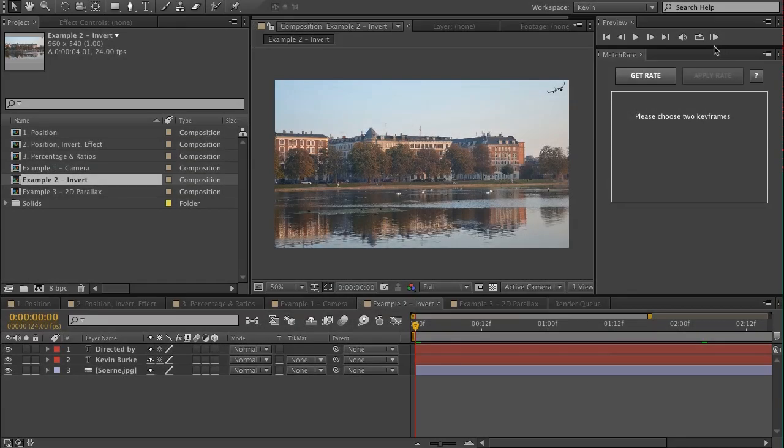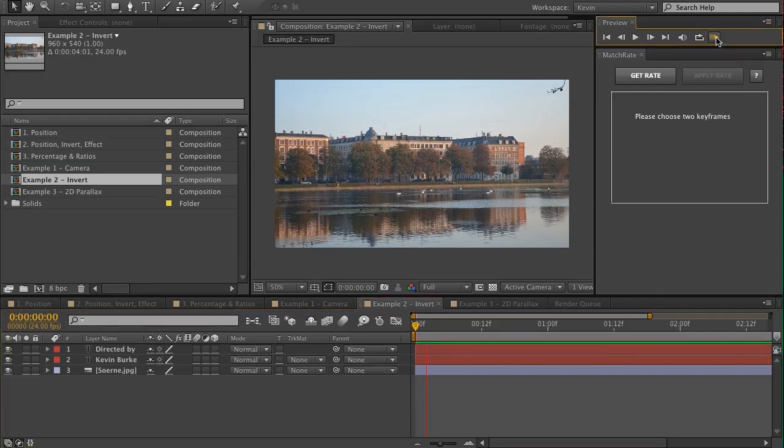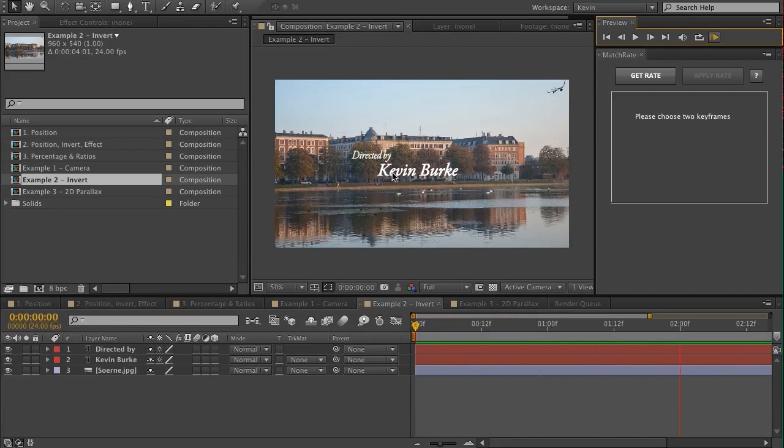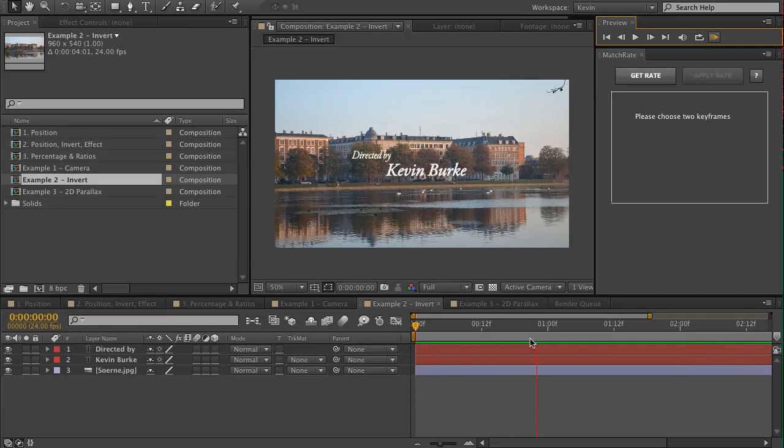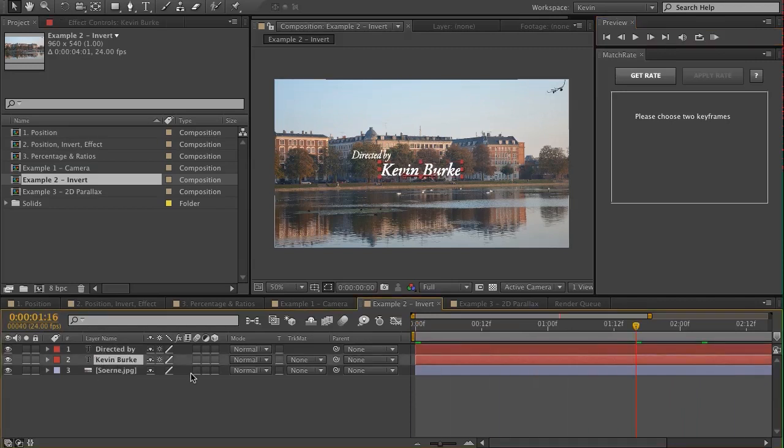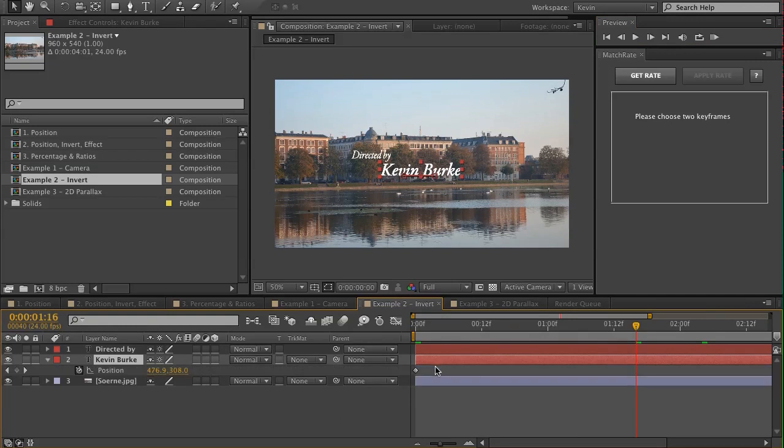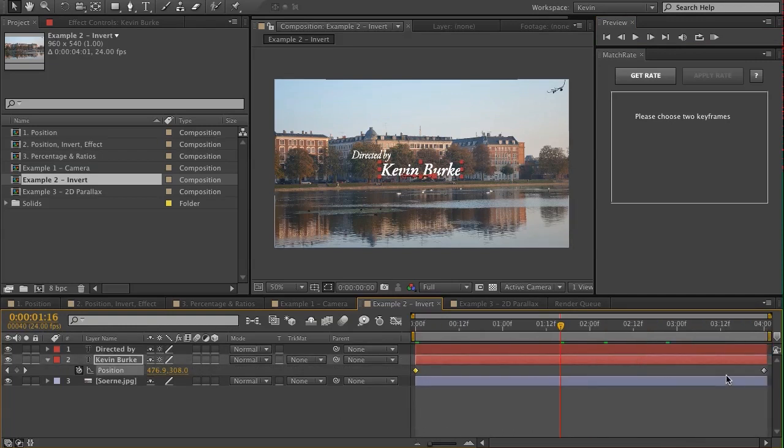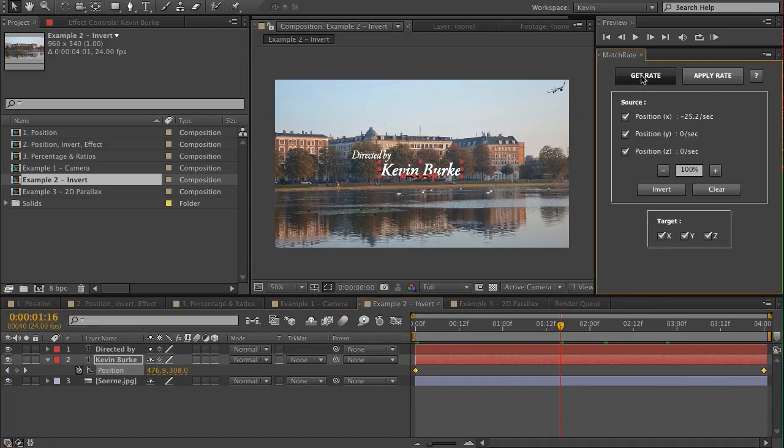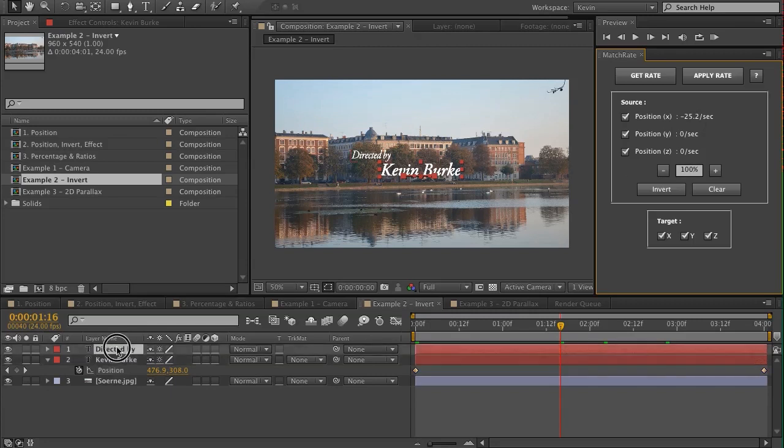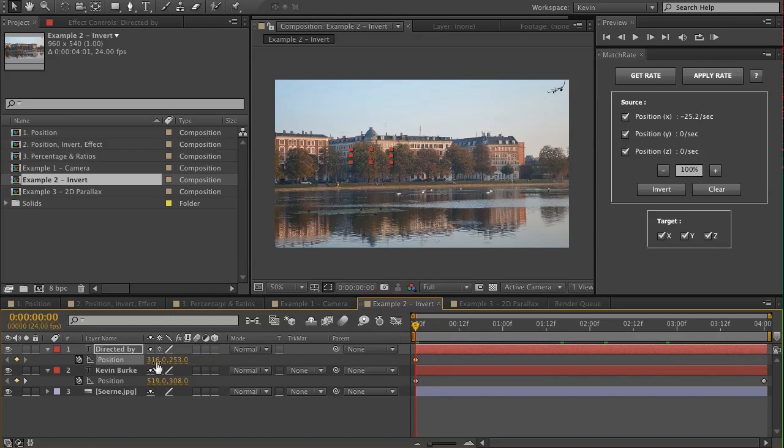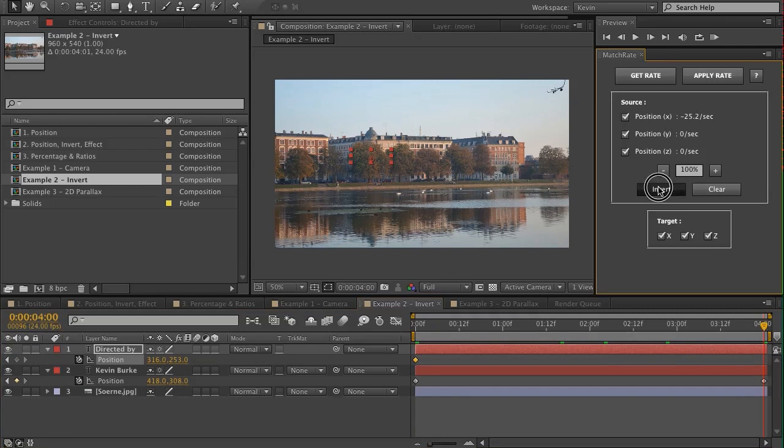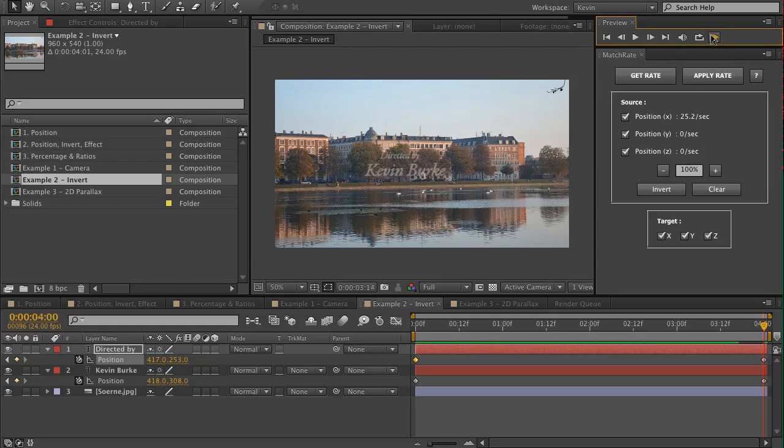Another way I've used MatchRate is with titles. I saw this cinematic title animation where the person's name was moving in the opposite direction as what their role was in the film. And so I wanted to replicate this and used MatchRate to do it. The way you do it is simply by selecting the two position keyframes, choosing Get Rate. You can see it's moving at minus 25.2 pixels per second. Then we just would need to create a keyframe on position, which I already have. Then just click Invert and Apply Rate. And now we have this cinematic title treatment.